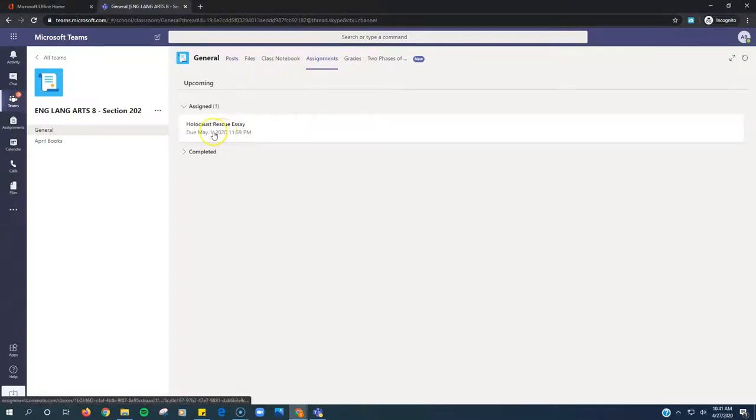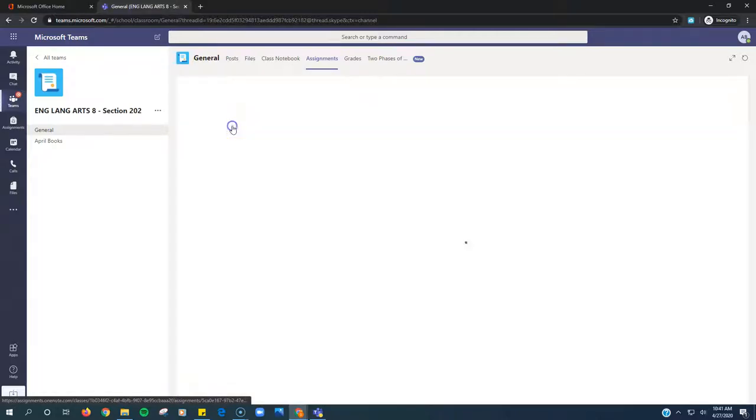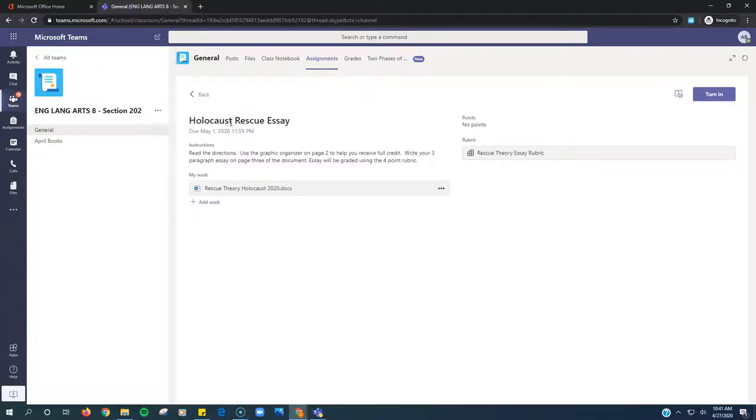The assignment for this week is called Holocaust Rescue Essay. We've done a few of these this year, so this shouldn't be too difficult for you.